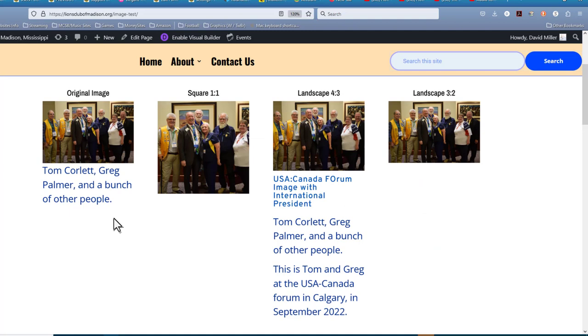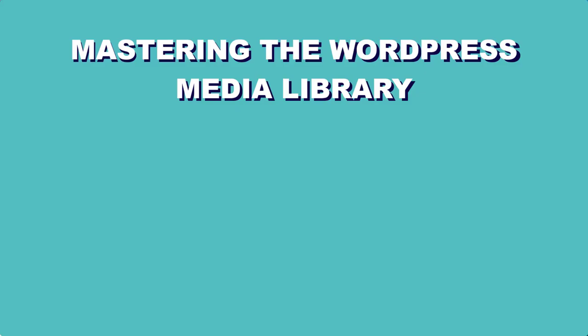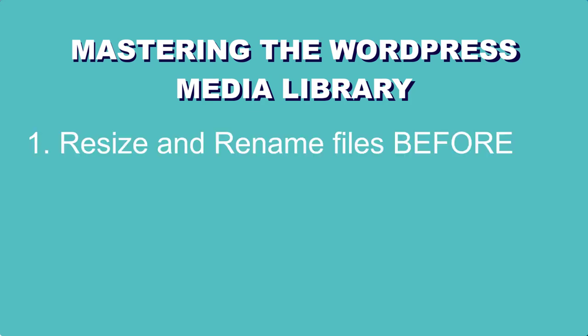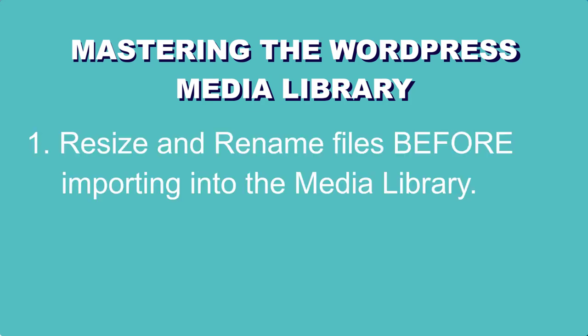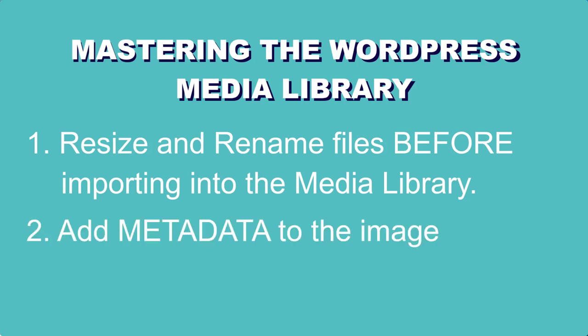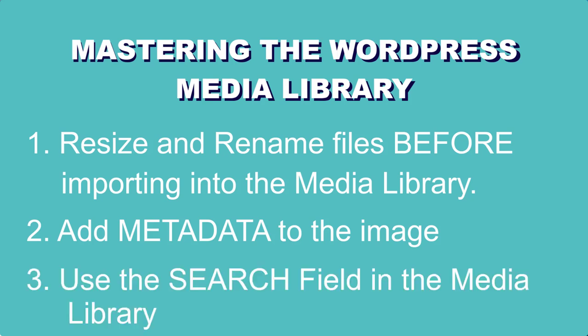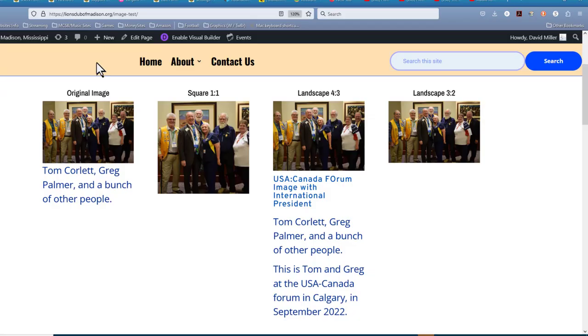So now you have the three tips to mastering the WordPress media library. Tip number one, resize the image and rename that file name before you import it into WordPress. Number two, add the metadata. At least the alt text and probably the caption or the description or something else that lets you know what's in that image. And tip number three, use the library search field to find the image that you want to put in your post or on your page. And don't forget bonus tips as well. I'm not even going to go over those right now. You can go back and watch them if you want to.